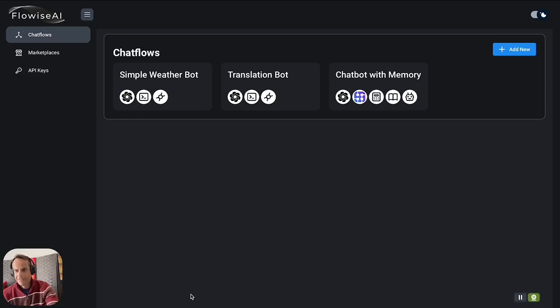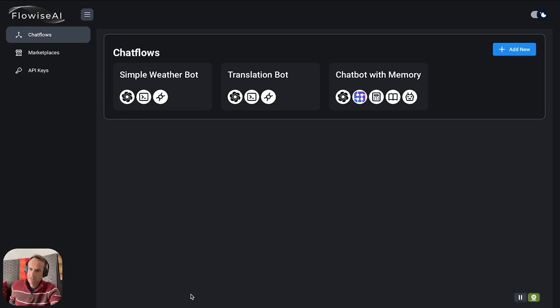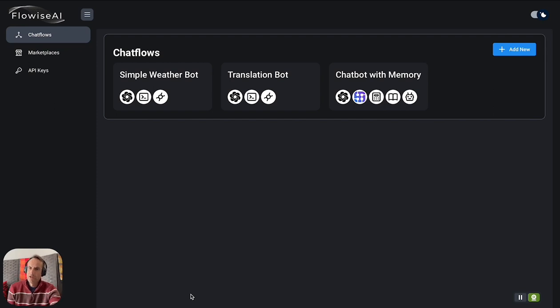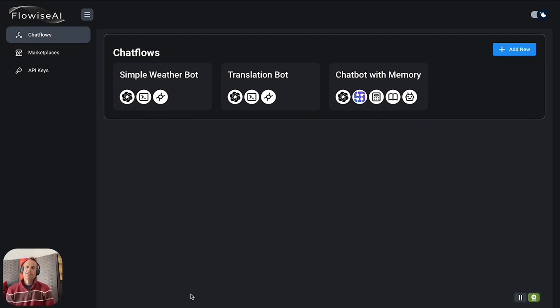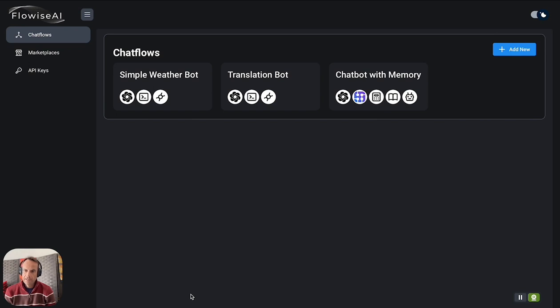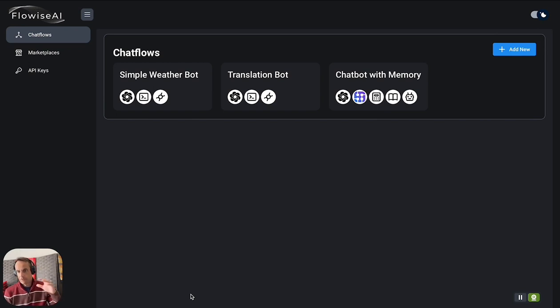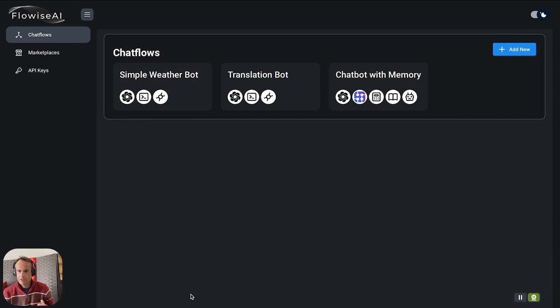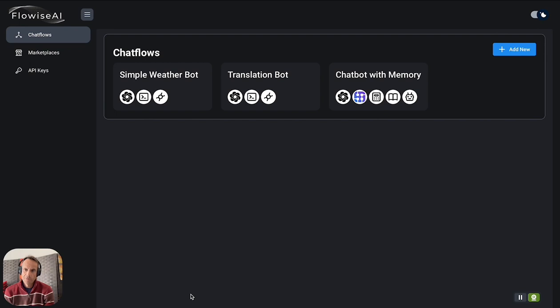Hi there, this is a short tutorial on FlowWise. FlowWise is an open source project based on LangChain. LangChain is a pro-code environment where FlowWise sits on top of LangChain, and FlowWise is a no-code to somewhat low-code environment.